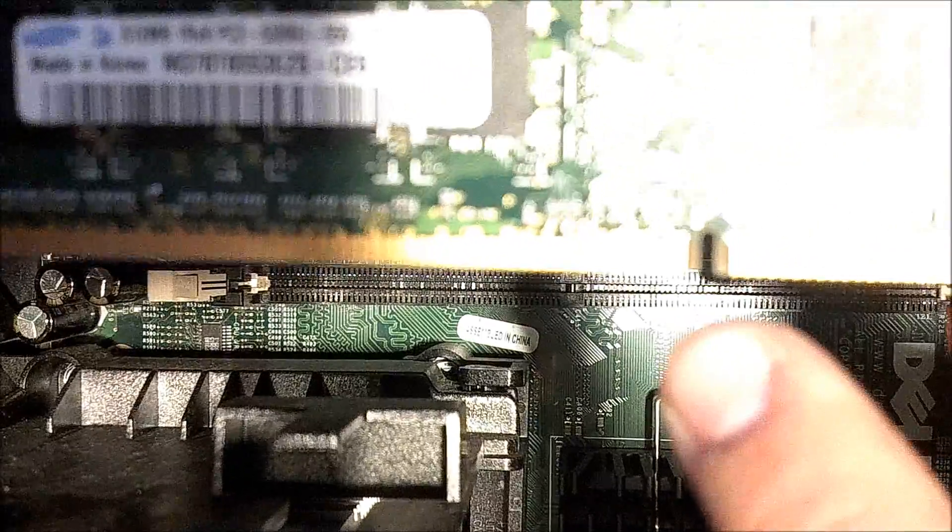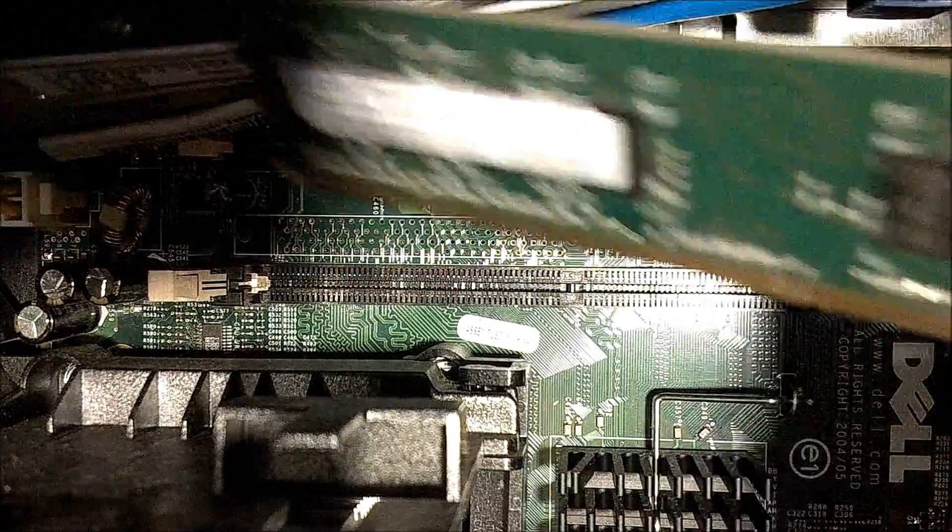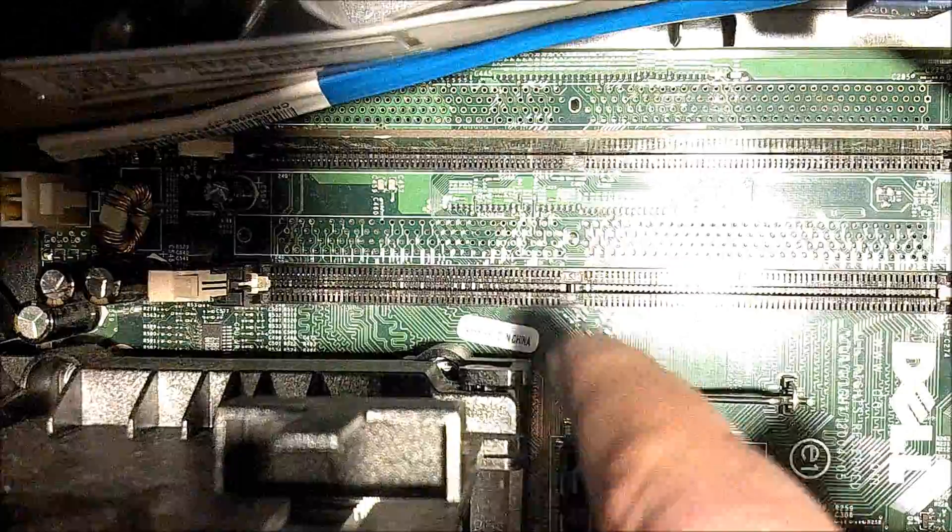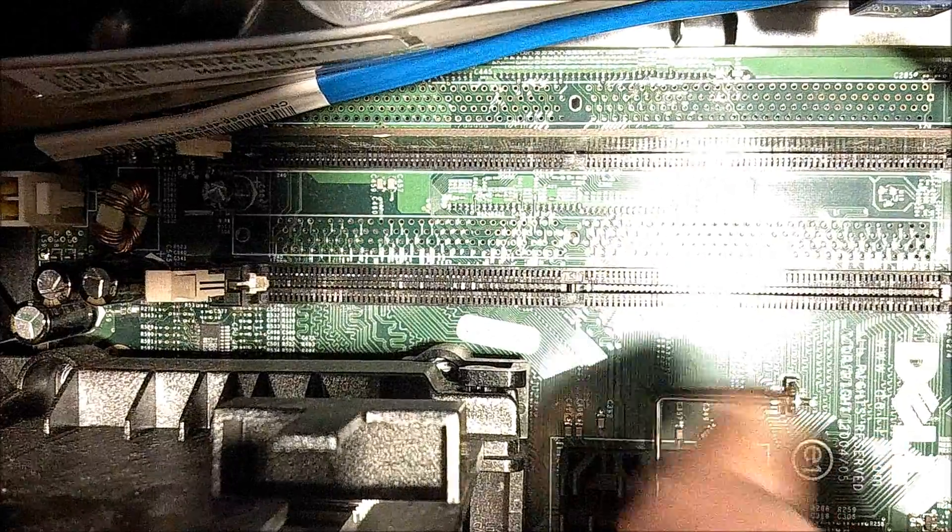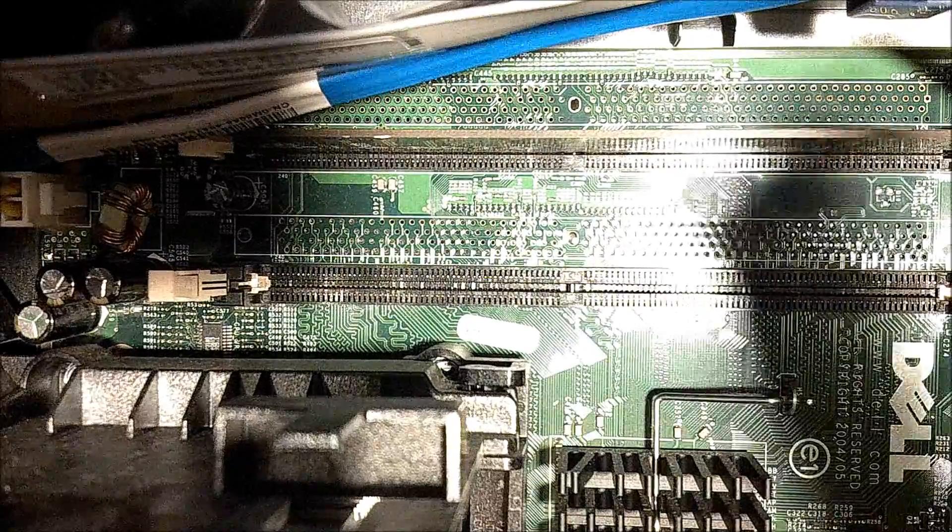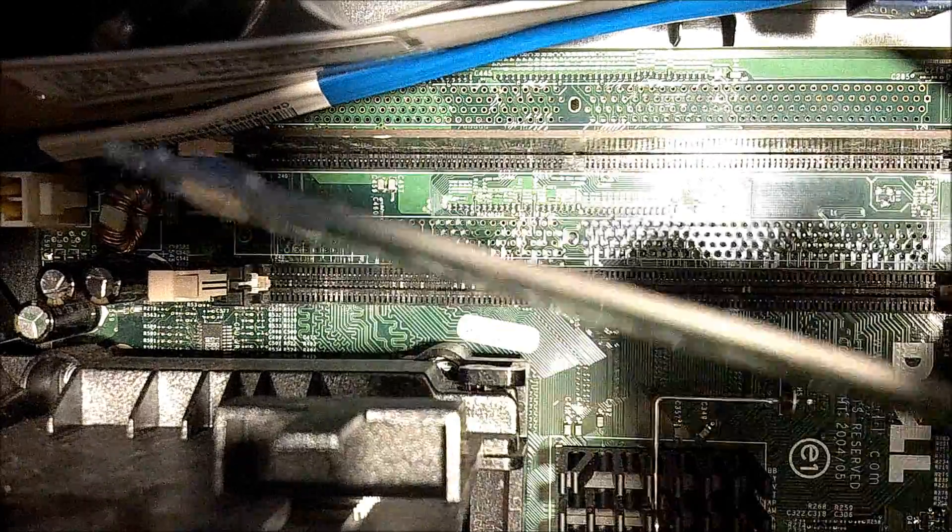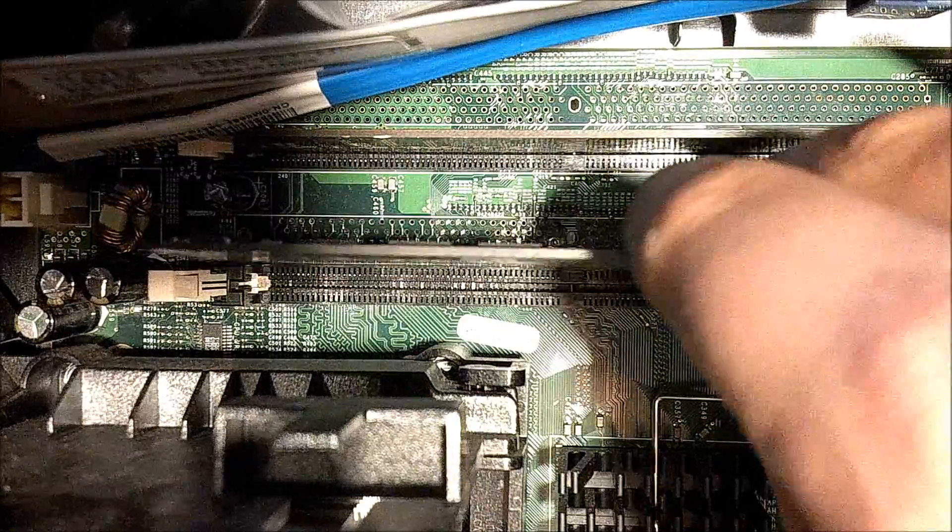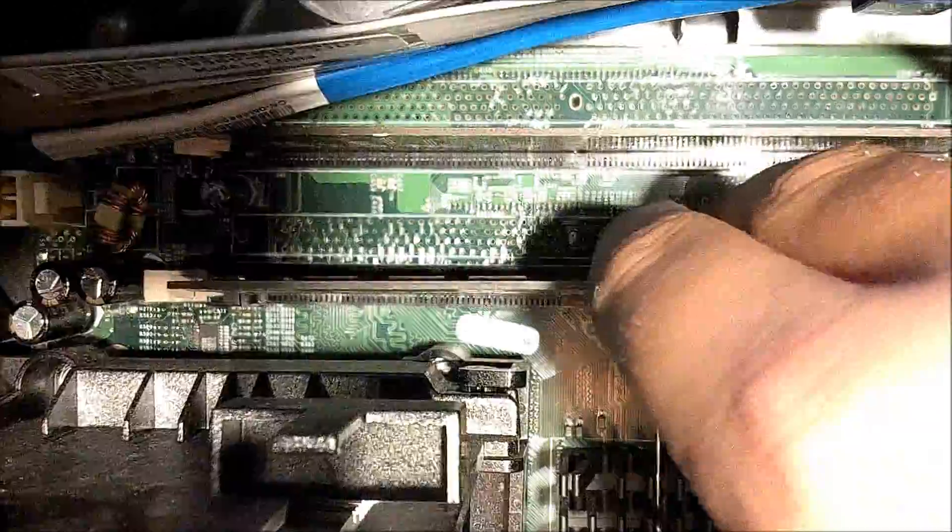Make sure it is lined up with this part right here, and lined up with that down there. So we're going to turn it this way and put it in.